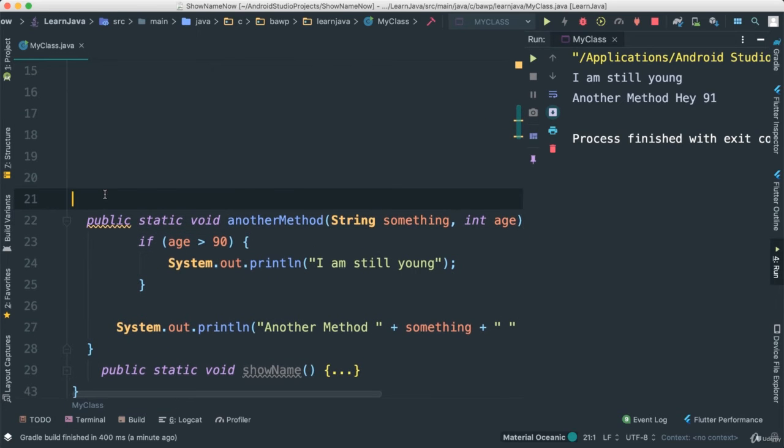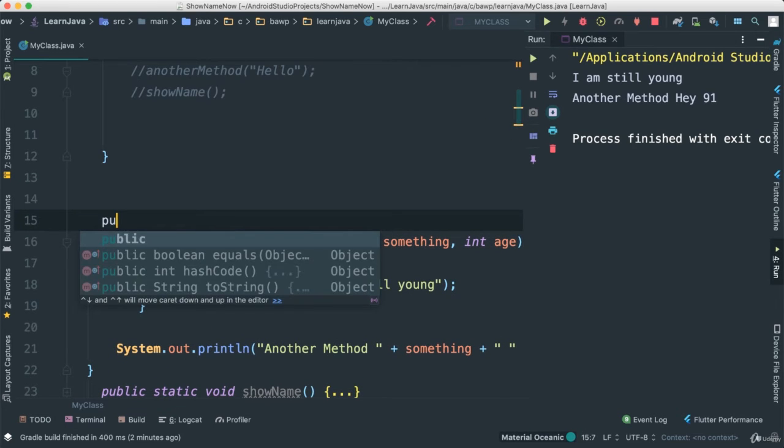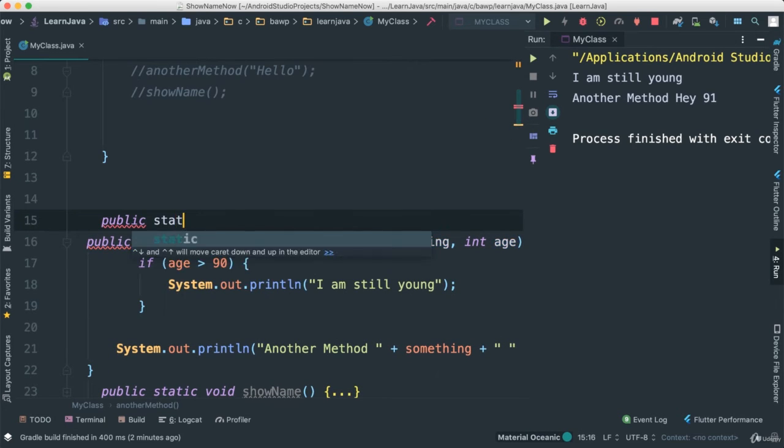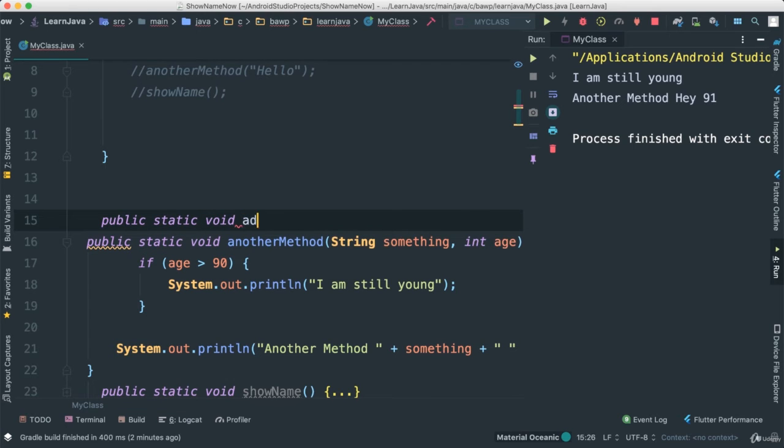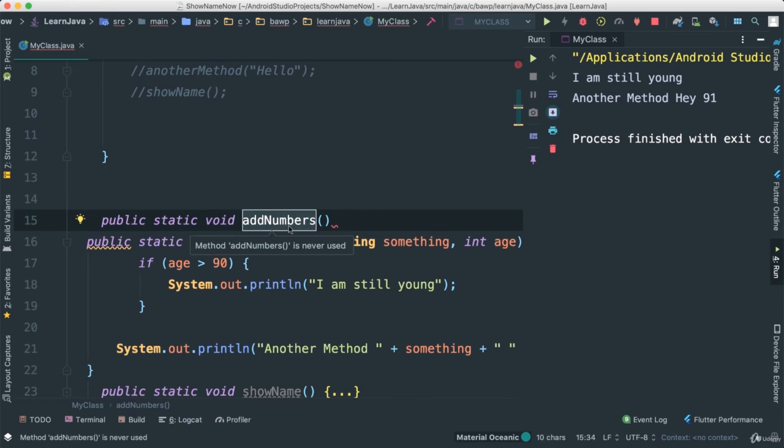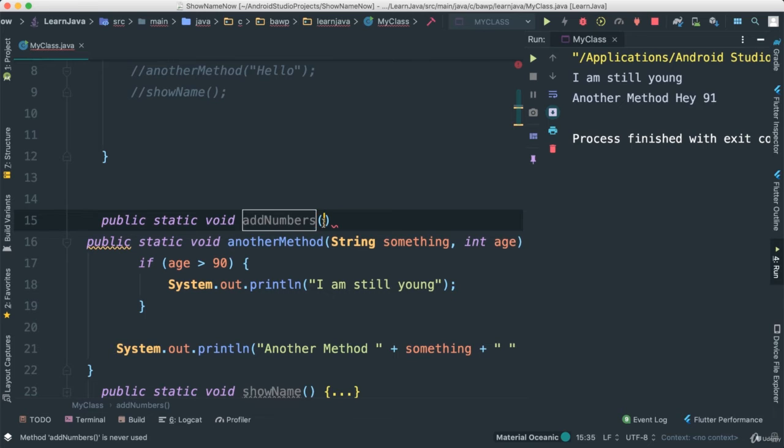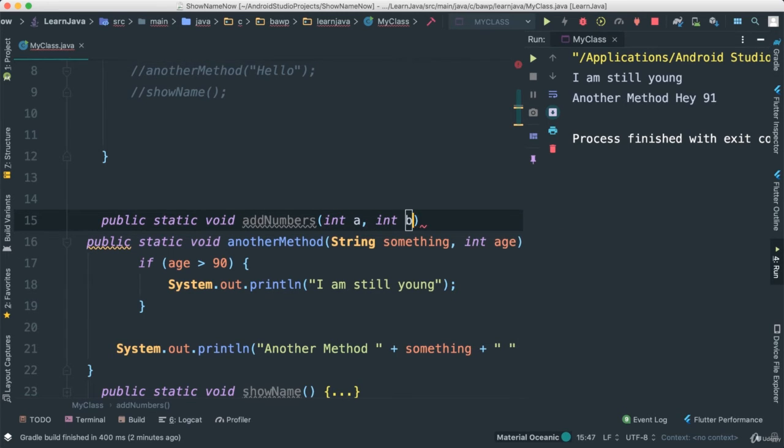We can create another method here. I'm going to say public static void addNumbers like that. I'm going to make sure that this method, as the name implies, is going to add numbers. So I'm going to say int a, int b, as such.